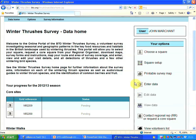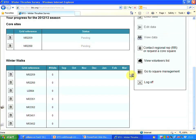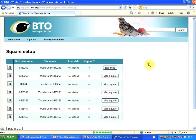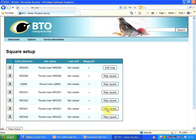I've already logged into my Winter Thrushes Survey data homepage and my squares are listed for me. I'm going to draw a route for one of those squares, and to do that I'm going to press Square Setup on the menu. This brings up my list of squares with a green tick if they've been mapped already and a cross if they haven't. If they've not been mapped, there's an invitation to map the square.